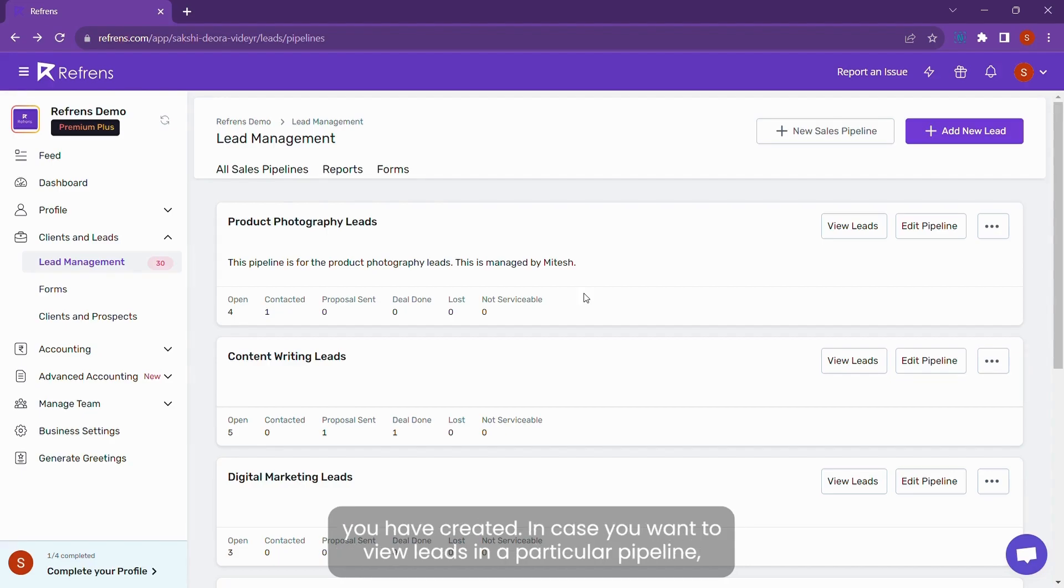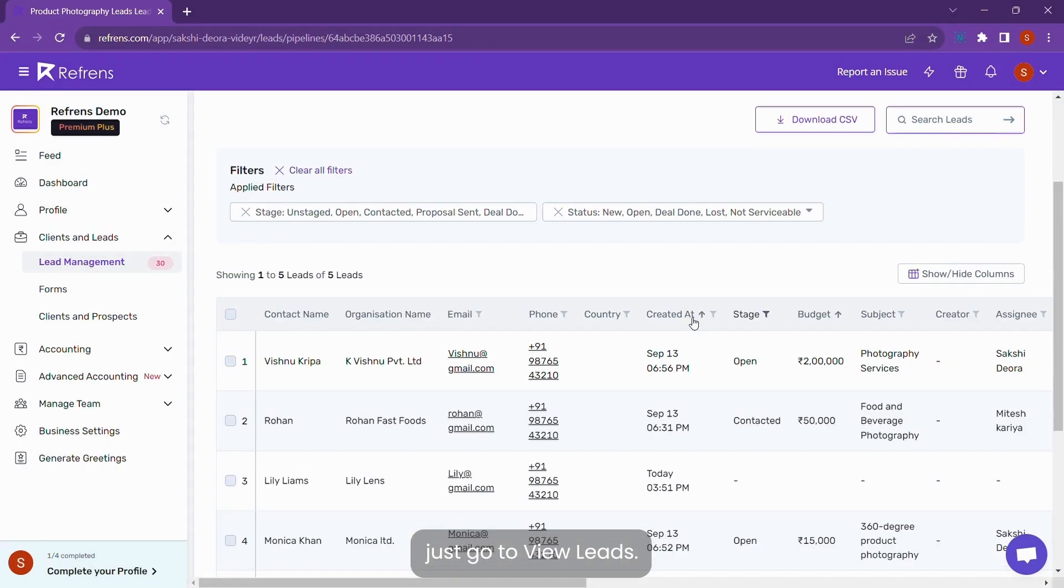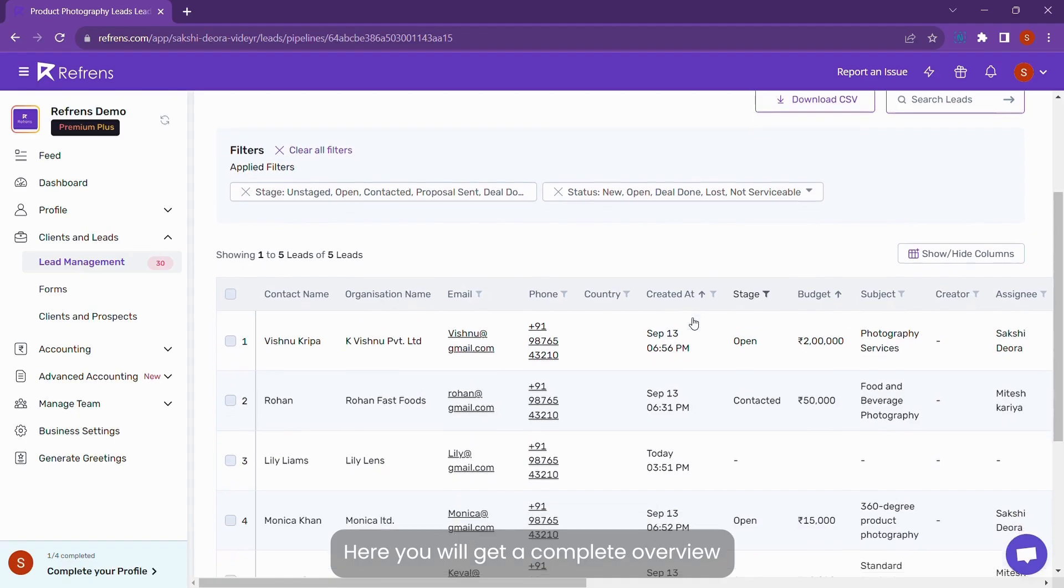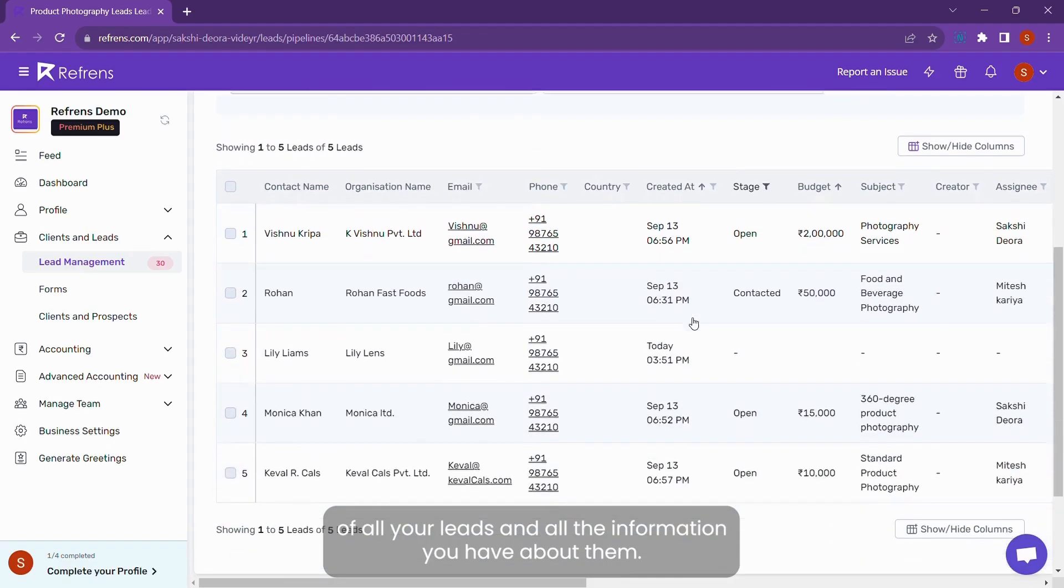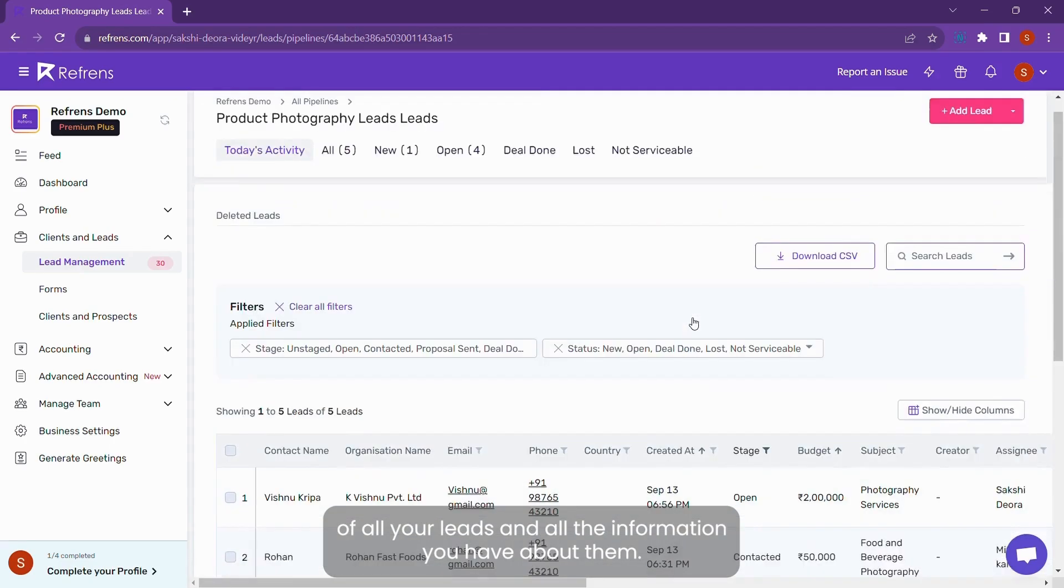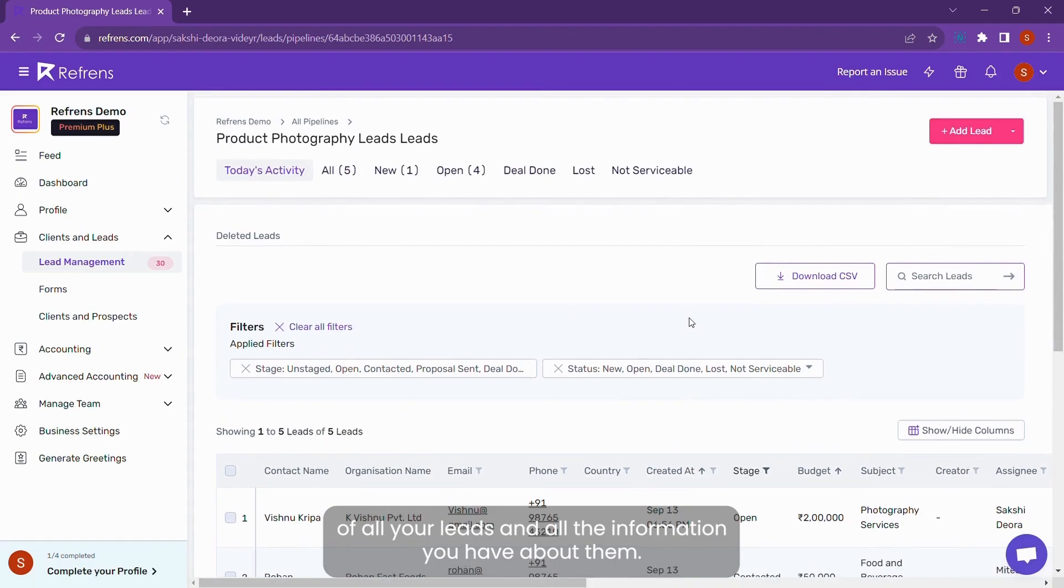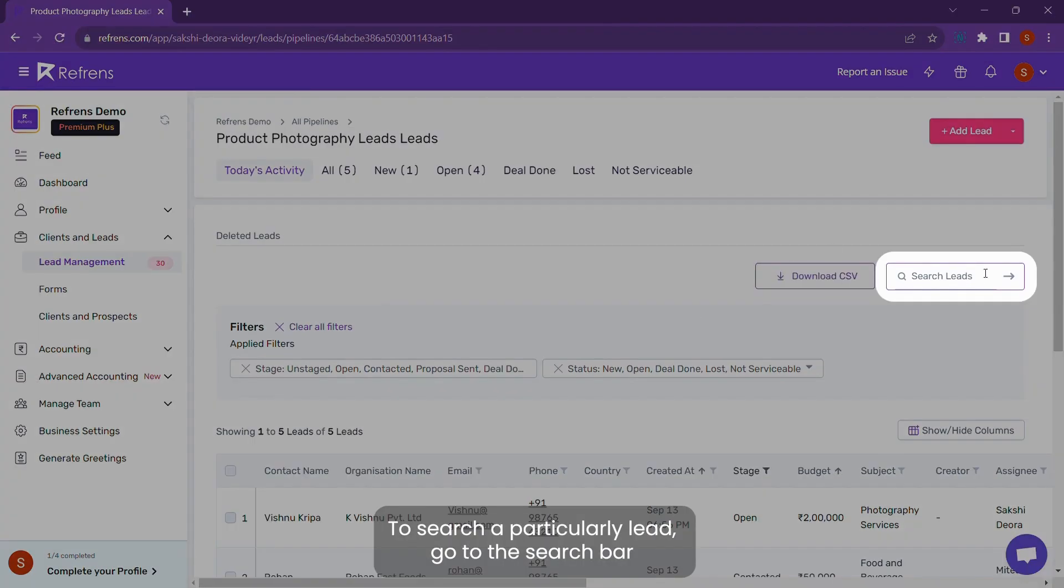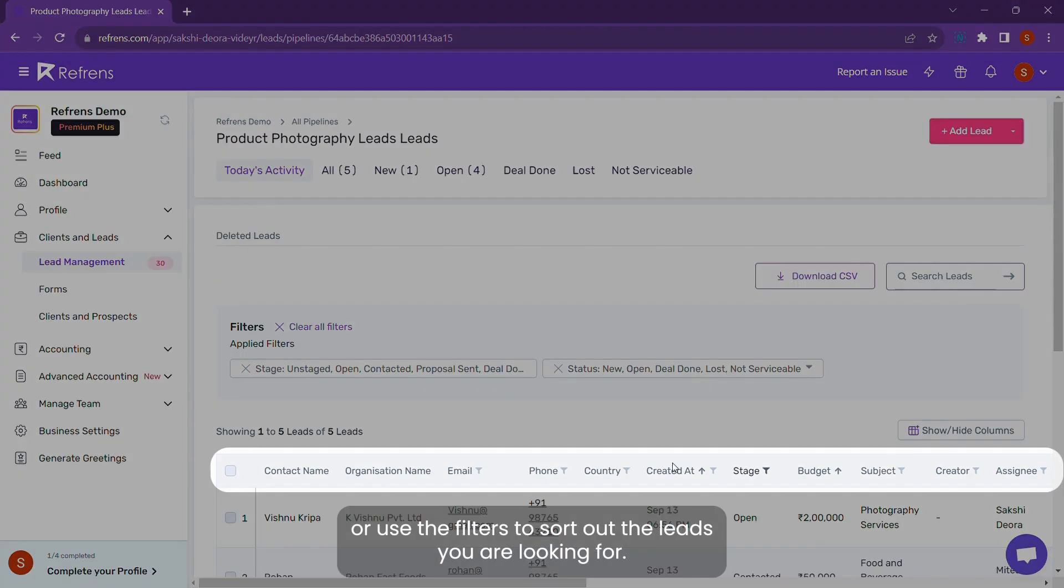In case you want to view leads in a particular pipeline, just go to View Lead. Here you will get a complete overview of all your leads and all the information you have about them. To search for a particular lead, go to the search bar or use the filters to sort out the leads you are looking for.